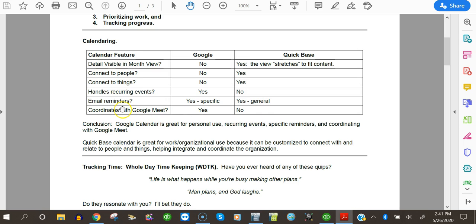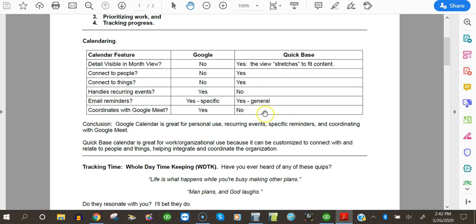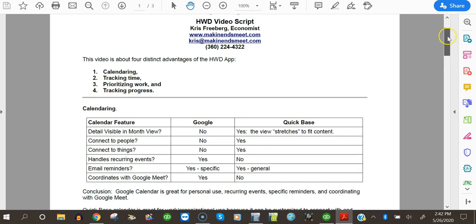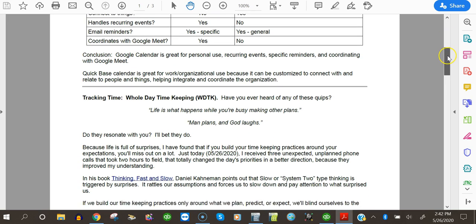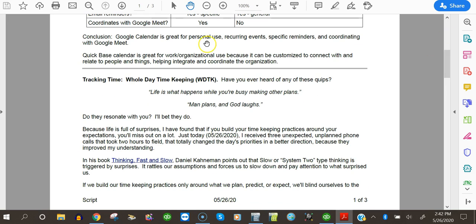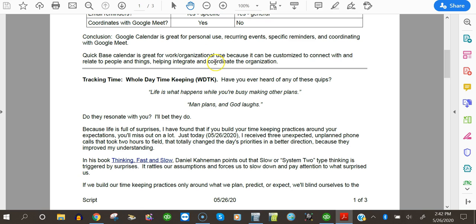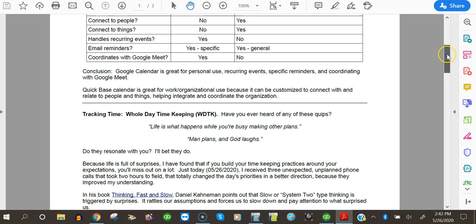Does it coordinate with Google Meet? I've found this to be hugely helpful, especially during the COVID lockdown. We're all doing Zoom meetings and Google meetings and whatnot. And the Google Calendar does so that you can send invites from your Google Calendar. You can schedule a meeting and send invites through the calendar. And that's terrific. Quickbase? No. So what I conclude from this comparison of calendaring is that the Google Calendar is great for personal use, recurring events, specific reminders, and coordinating with Google Meet.